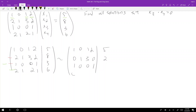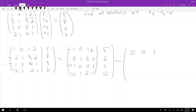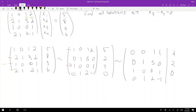Continuing the row reduction, I take the top row and subtract the bottom row, giving [0, 0, 1, 1 | 2]. After further steps, the matrix becomes: row one [1, 0, 1, 2 | ...], row two [0, 1, 3, 2 | 2], row three [0, 0, 1, 1 | 2], with negative one and a three appearing in the process.